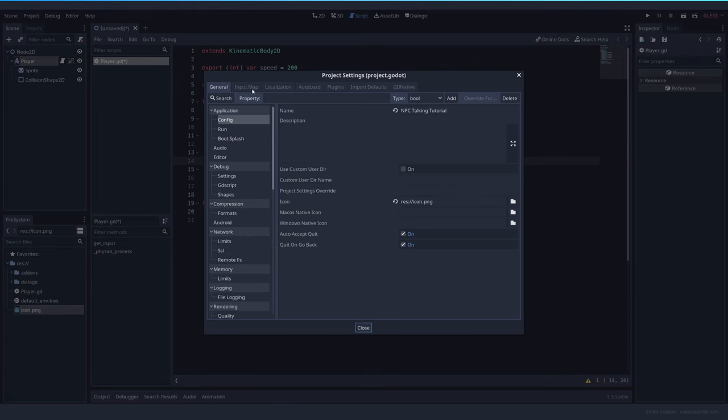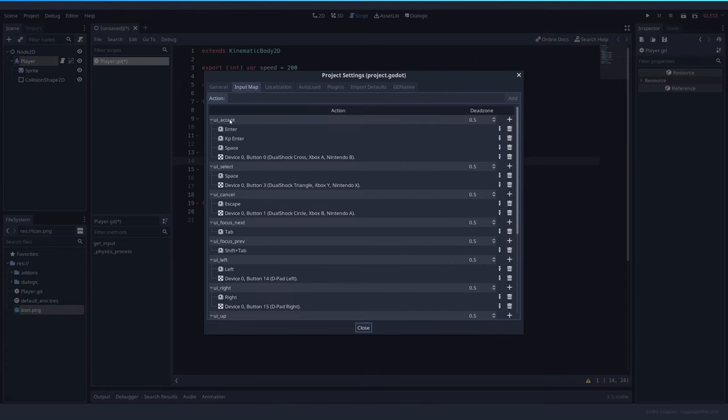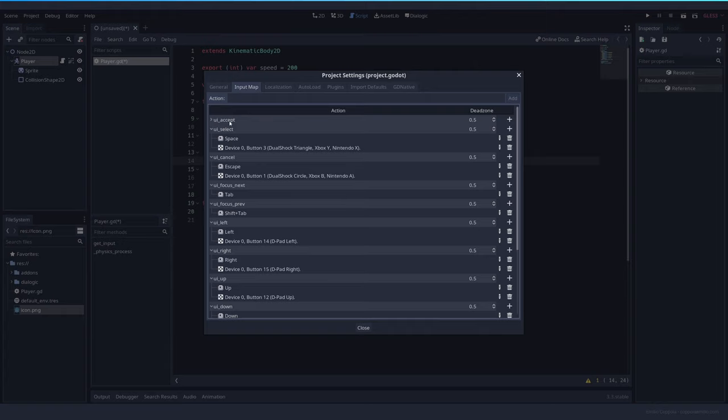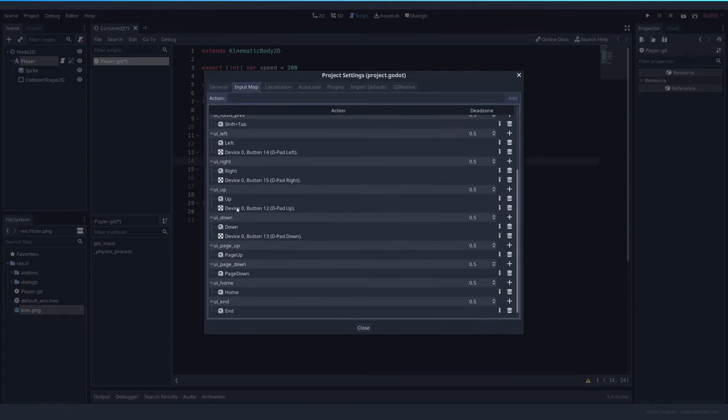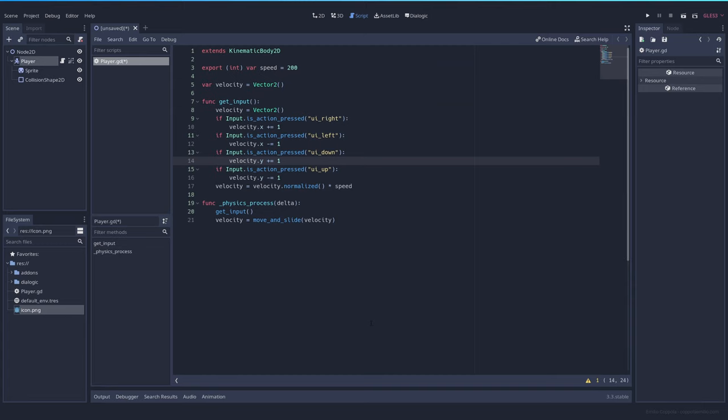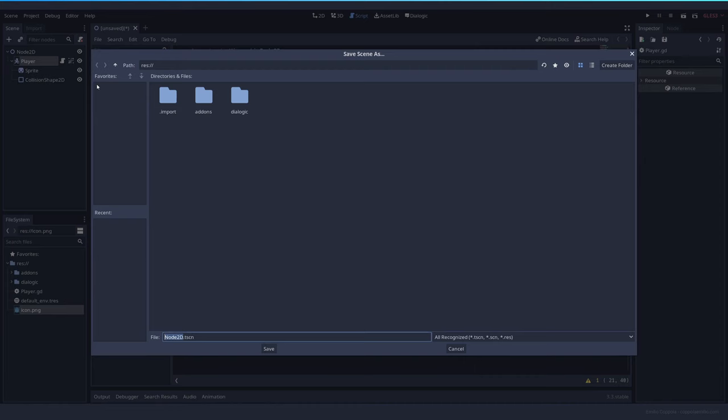This will make them be valid because we have them here in project, project settings, input map. We have UI accept which is the one that we're going to use to talk, and here UI left, right, up and down. That's all for our character.